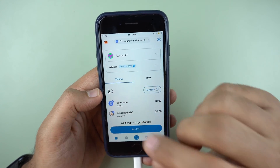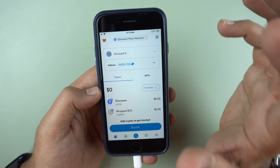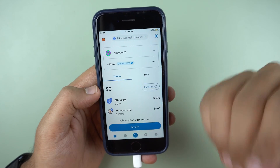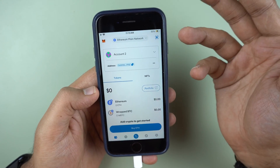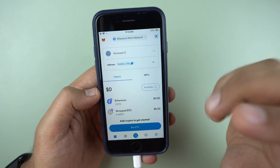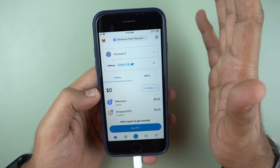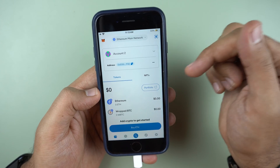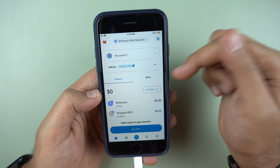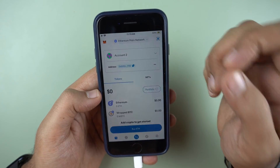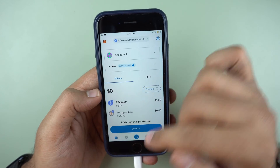Wrapped Bitcoin is not secure in my opinion, because if you want to hold Bitcoin, you cannot do that inside MetaMask. You need a Bitcoin wallet for it.